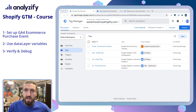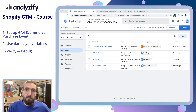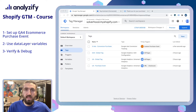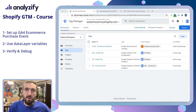In this video we are going to create a Google Analytics GA4 purchase event using Google Tag Manager and the data layers we have recently created for our Shopify store. Let's get started.